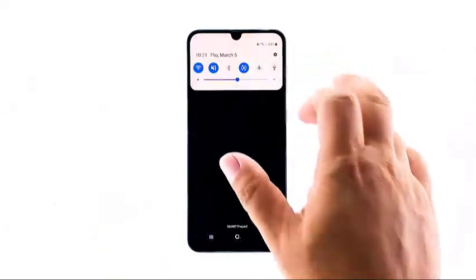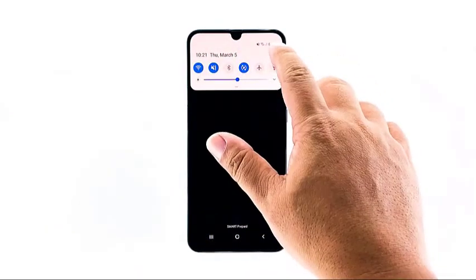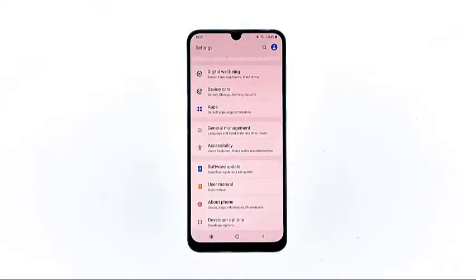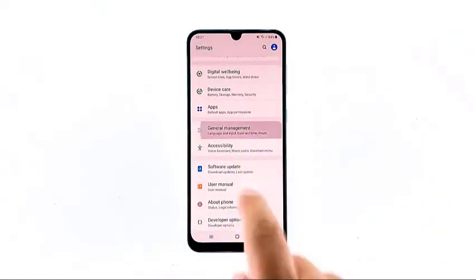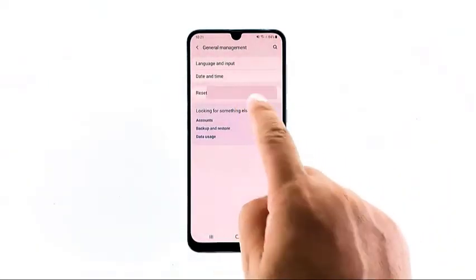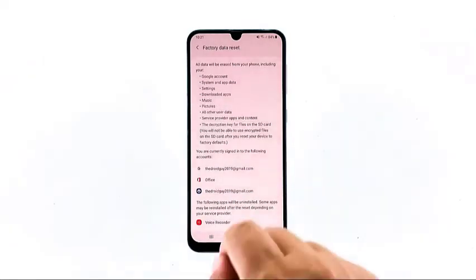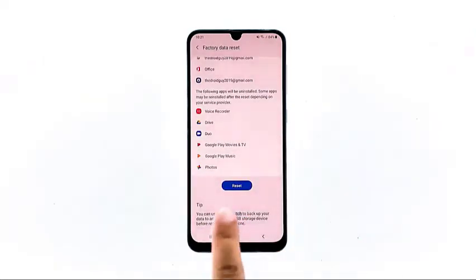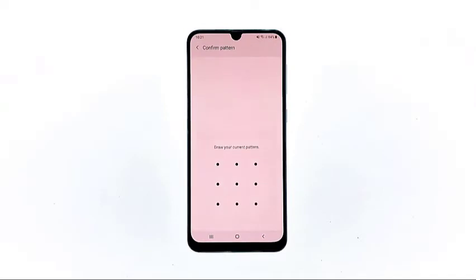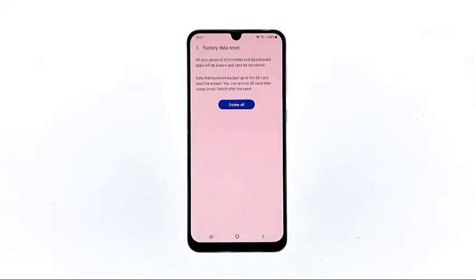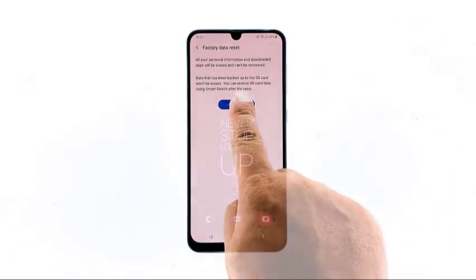Swipe down from the top of the screen and then tap the settings icon. Find and tap General Management. Touch Reset, then tap Factory Data Reset. Scroll down to the bottom of the screen and tap Reset. If prompted, enter your PIN, password, or pattern. Finally, tap Delete All.